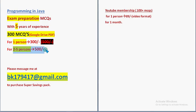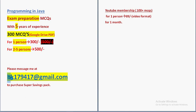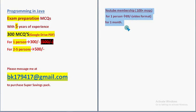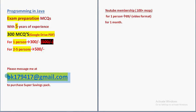For one person 300, for 2-5 persons combinedly 500. So please inform your friends to form a group of 2-5 persons and take it for 500 rupees only combinedly. Even if you are one person, no need to worry, you can get it for 300. So bkl79417@gmail.com, this is the mail ID. If you want YouTube membership 100+ MCQs, you can directly join our channel as a member.